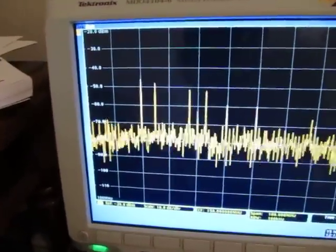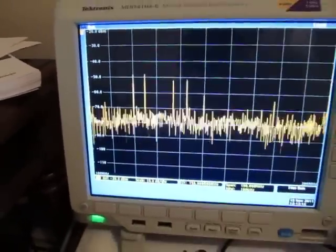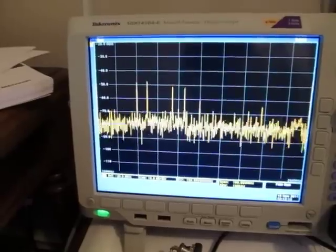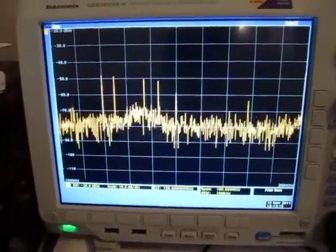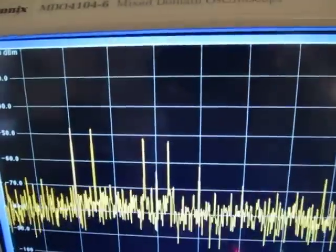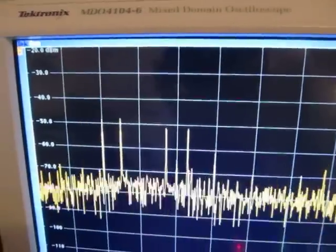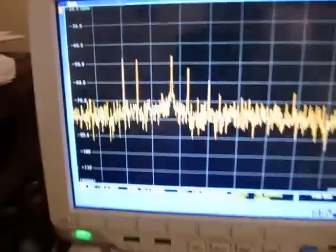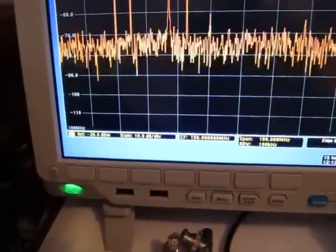We can actually use some of the tools available here with this MDO to try to isolate that issue. If we get lucky, we might even be able to trigger on that and then go looking around on the board. Let's set up a trigger — see if we can do an RF power level trigger on that thing, since it's increasing by more than 10 dB, we've got a halfway decent shot at doing that.